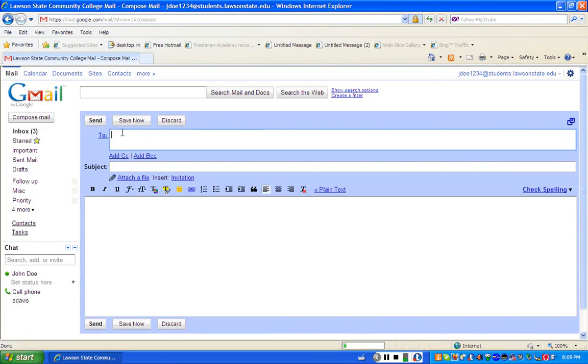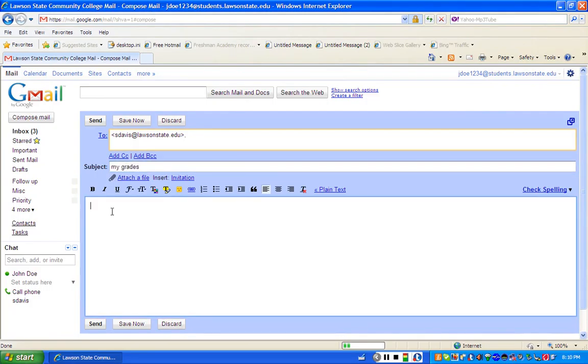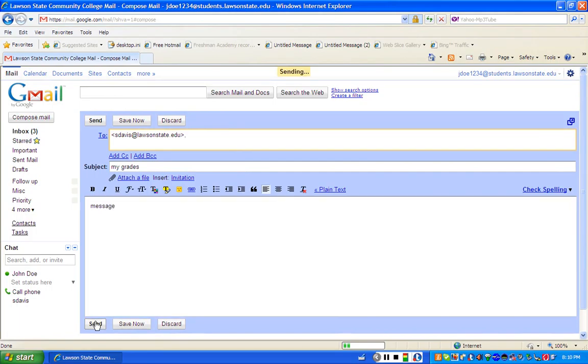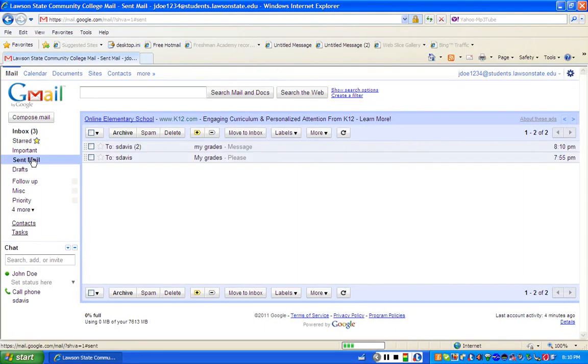You put the email address of the person that you're trying to respond to right here, the subject right here, you put the message right here, and you hit send. I'm not going to spend much time there because many of you already know how to send email. Reminder that you can go to sent mail, which is right here, to see any email that you've already sent out.